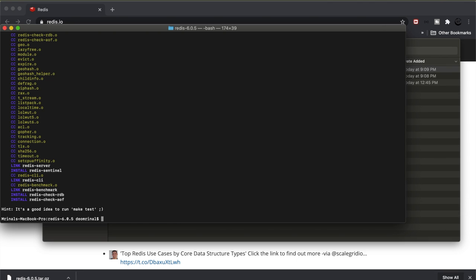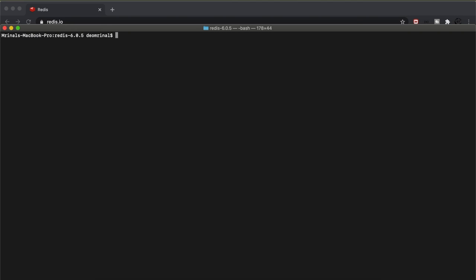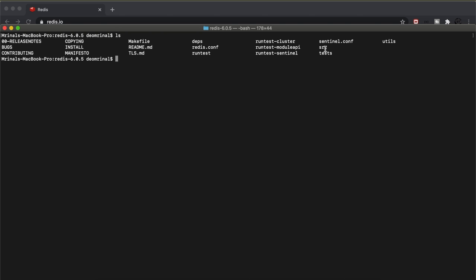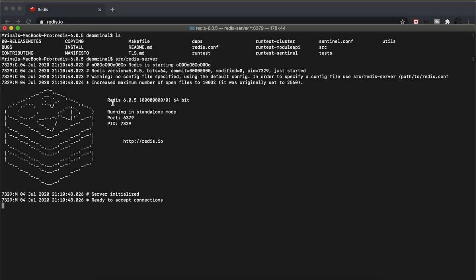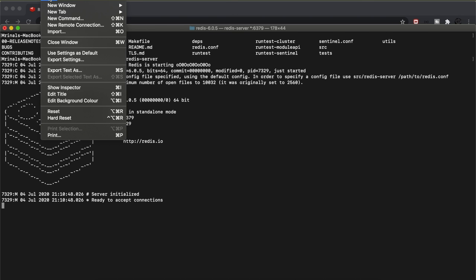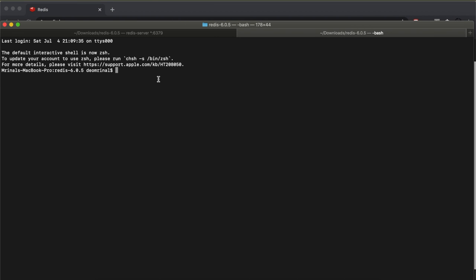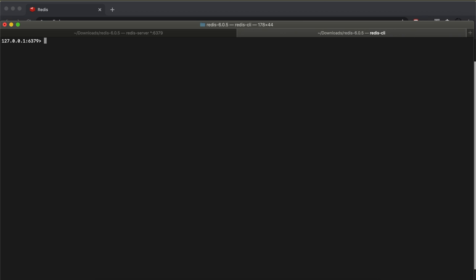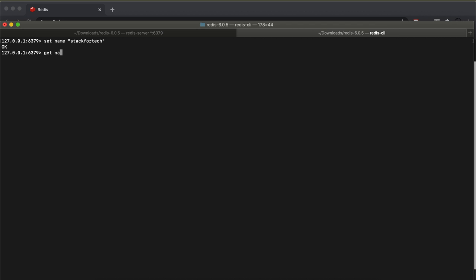Now it is compiled. If you do 'ls' you will see a folder named 'src' — all the Redis server and CLI commands are inside it. Run 'src/redis-server' to start the Redis server, which runs on port 6379 by default in standalone mode. Open another tab and run 'src/redis-cli' to connect, then try setting and getting a key — for example, 'set name stackfortech' returns OK, and 'get name' returns the value.